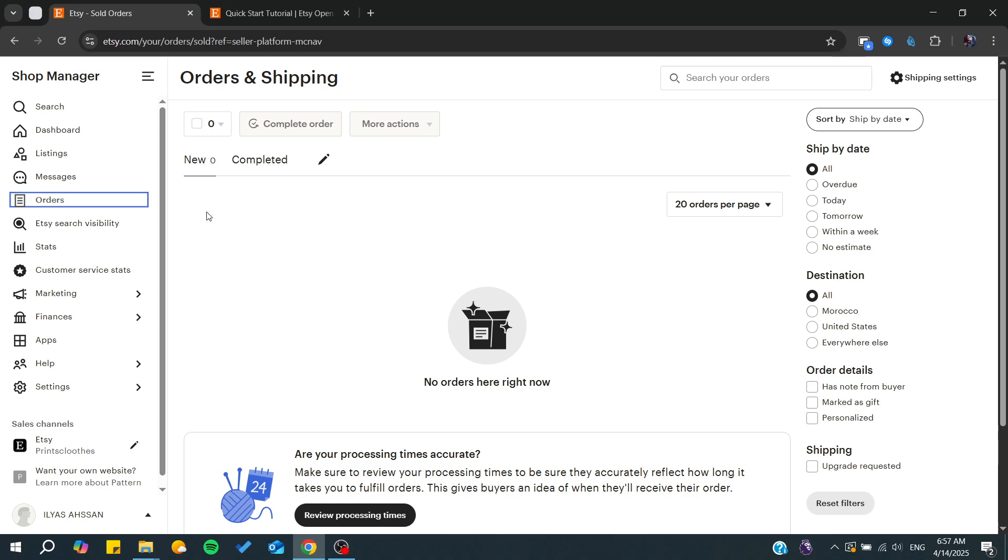Hello guys and welcome back to a new brand video. In this tutorial I'm going to show you how to get your Etsy API key, so make sure to watch the video to the end and follow these simple steps.